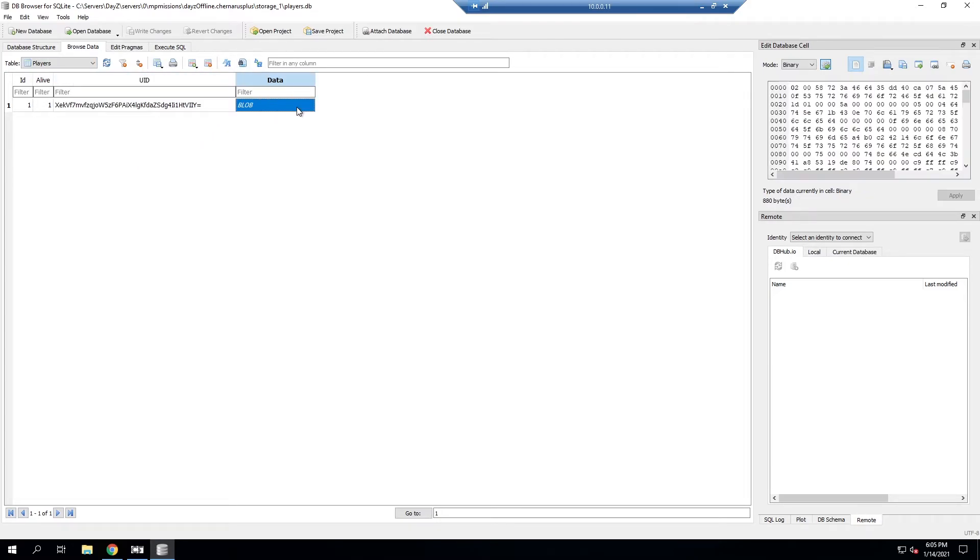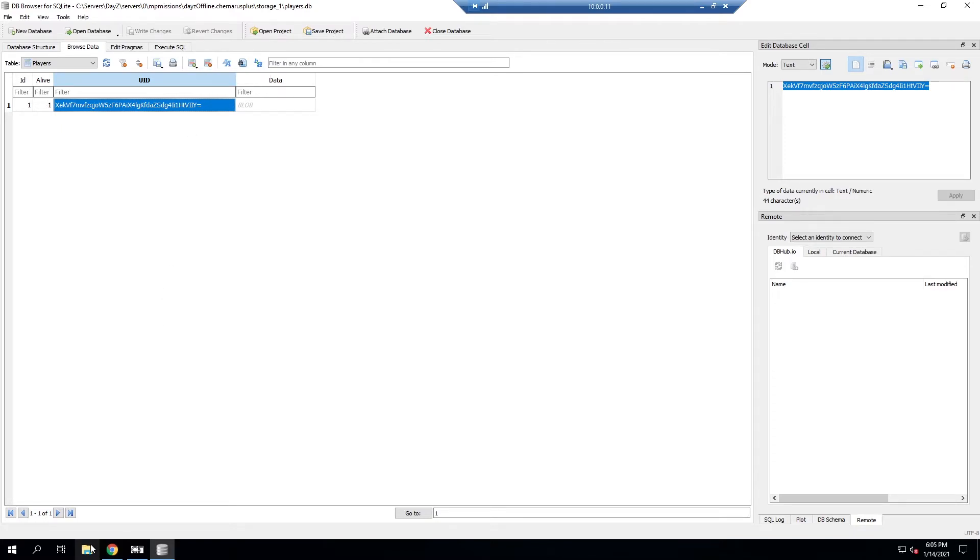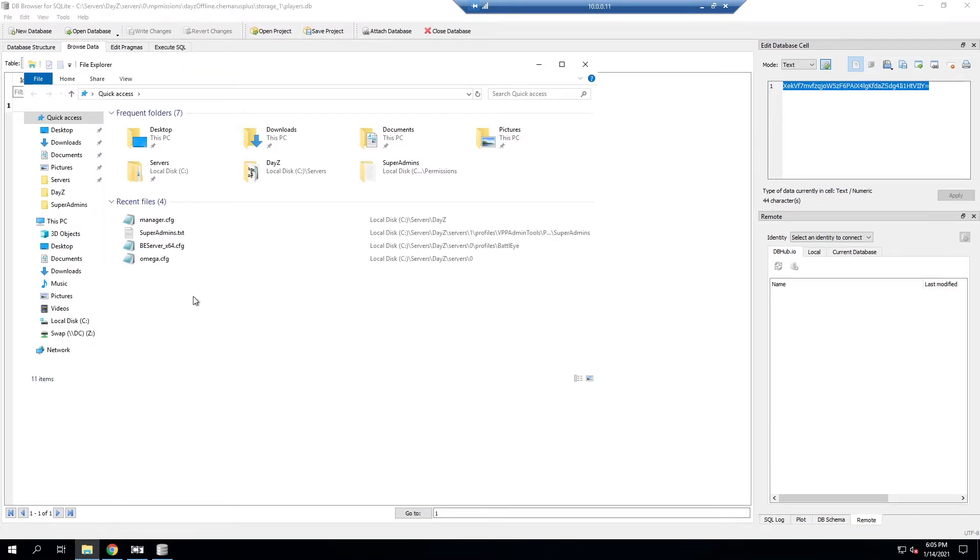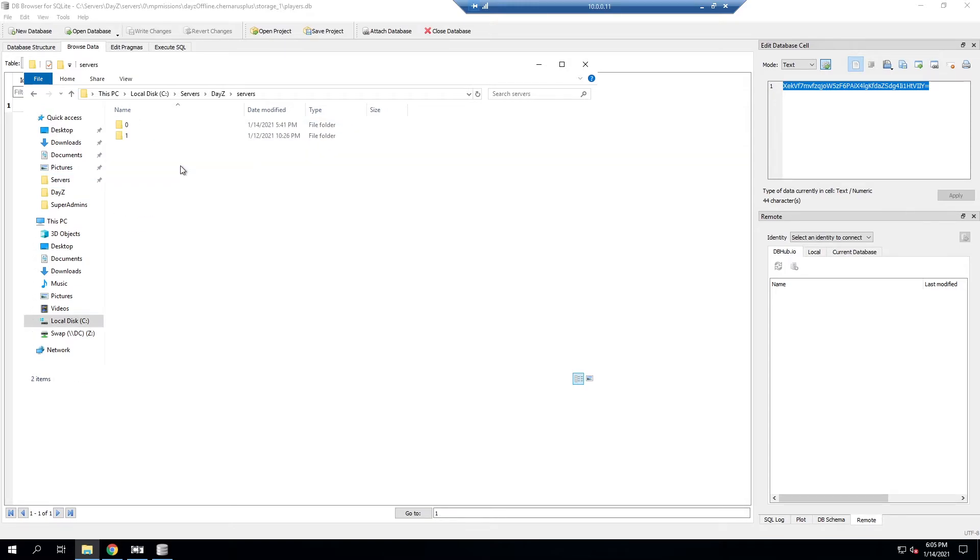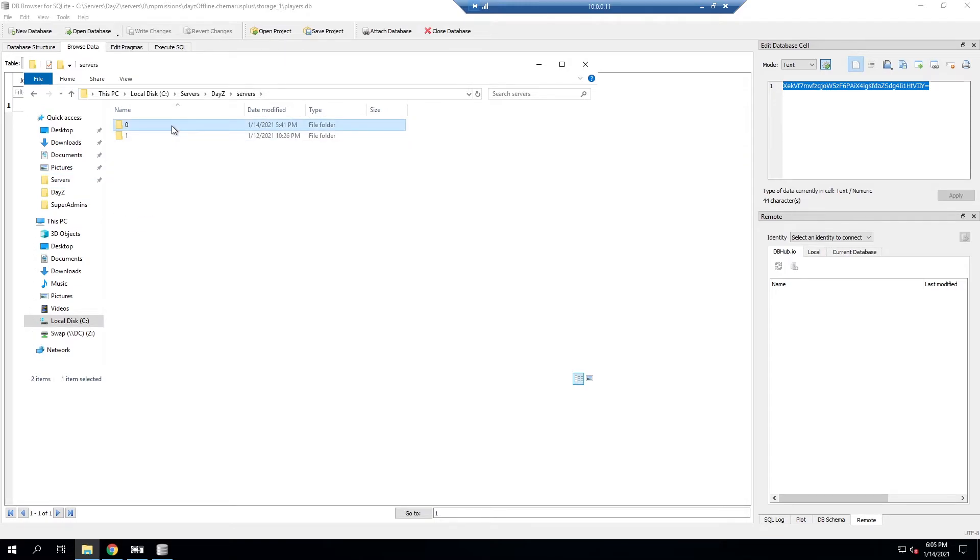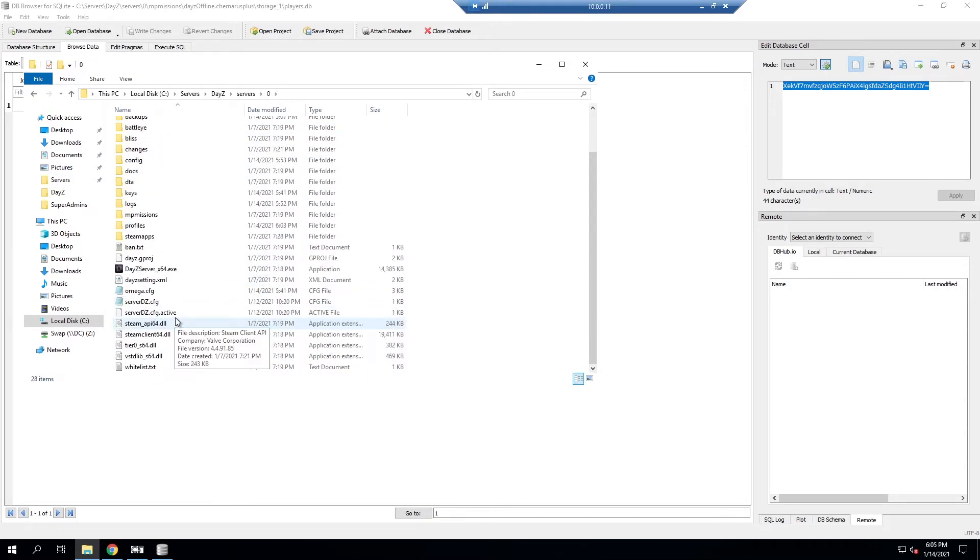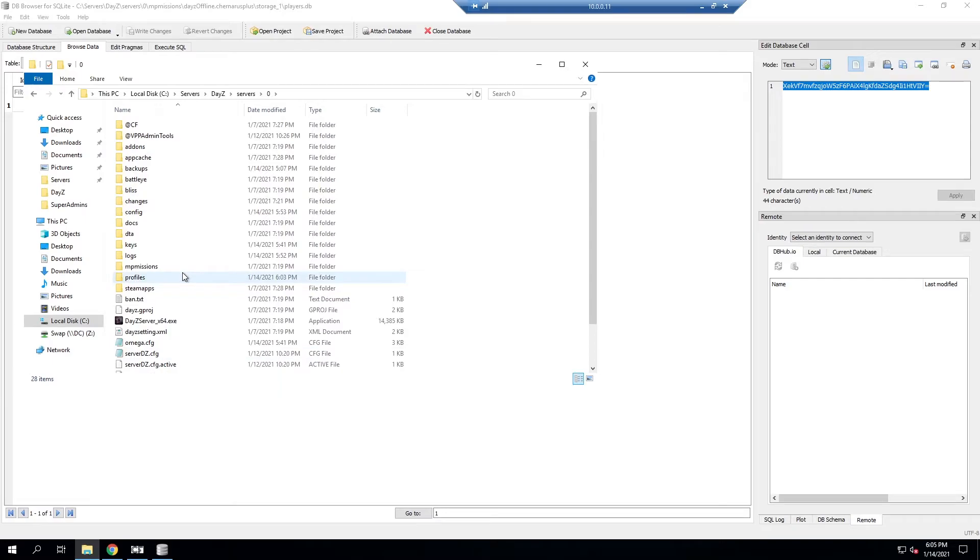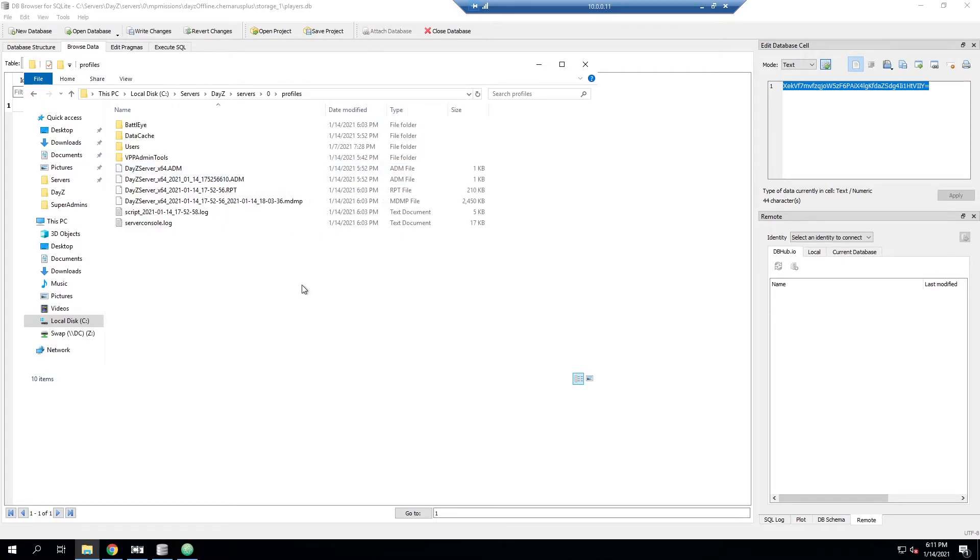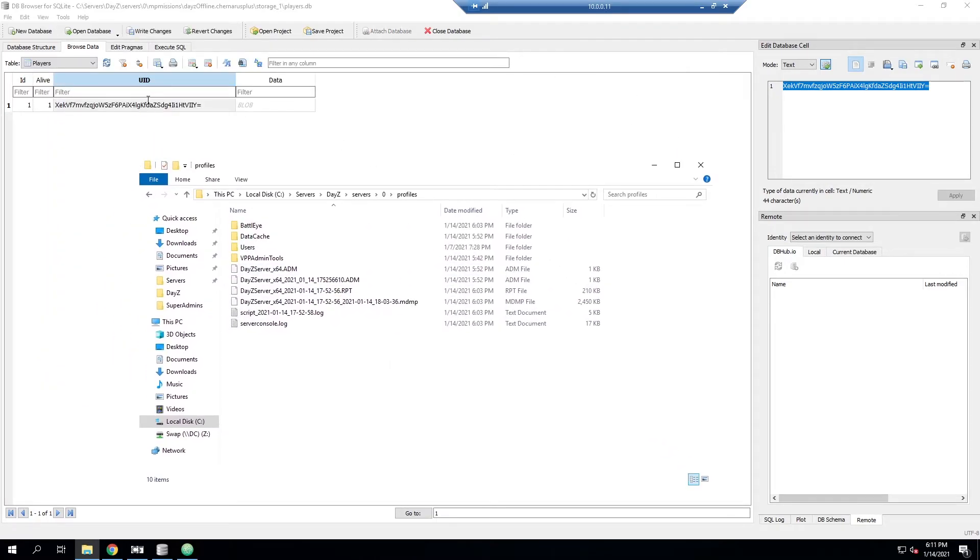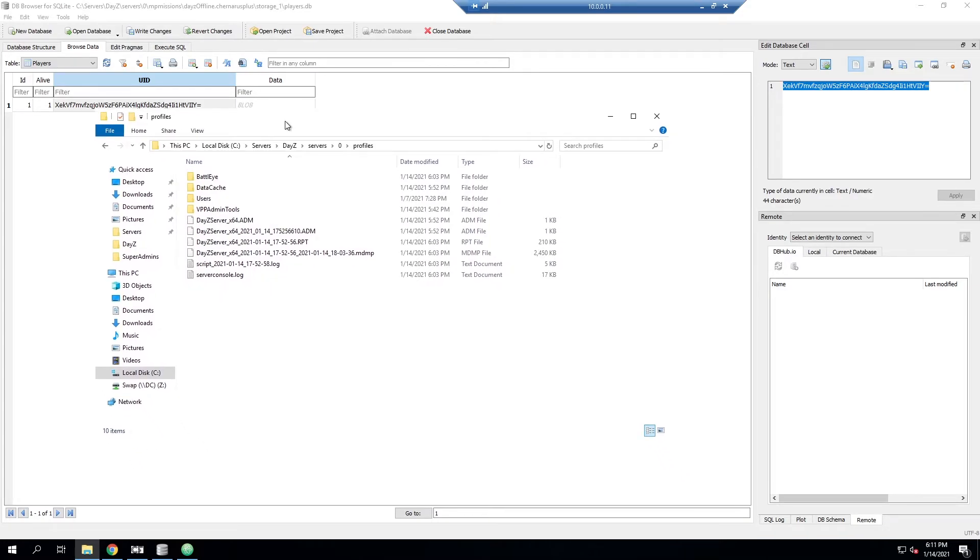First we have to figure out which one is actually the player in question. To do that we can look at our log files, so I'm going to go back to our servers. Once I'm in my server zero which is the one we're using, I'm going to go into profiles. Now that we're in our profiles folder we can go ahead and figure out what the ID number is.